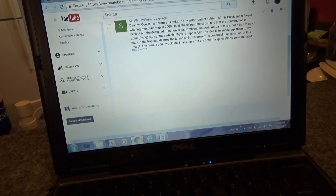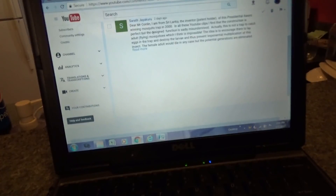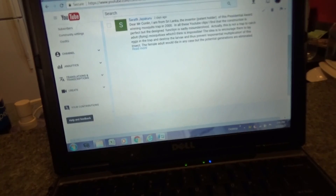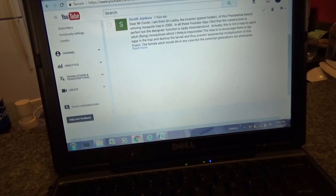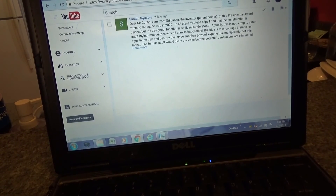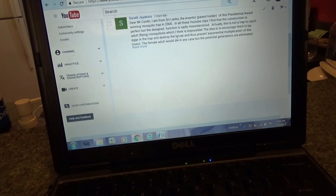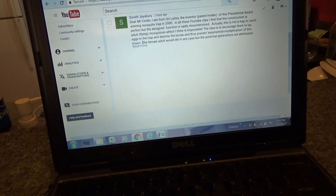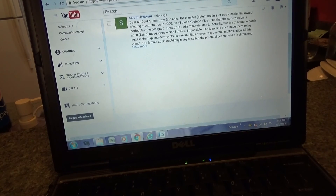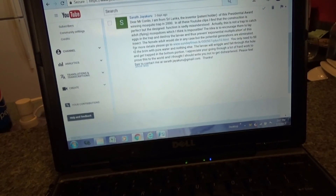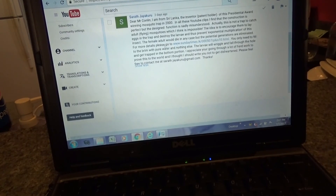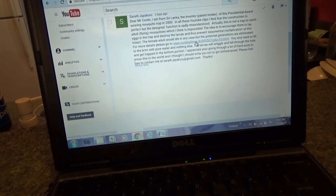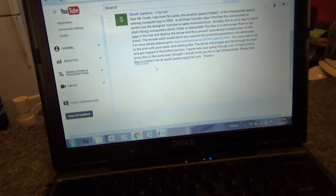He said: 'This construction is perfect, but the design function is sadly misunderstood. This is not a trap to catch adult flying mosquitoes, which I think is impossible. The idea is to encourage them to lay eggs in the trap and destroy the larvae, and thus prevent exponential multiplication of this insect. The female adult would die in any case, but the potential generations are eliminated.' He also pointed me to an article, which I'll put in the comments section so you can see it.